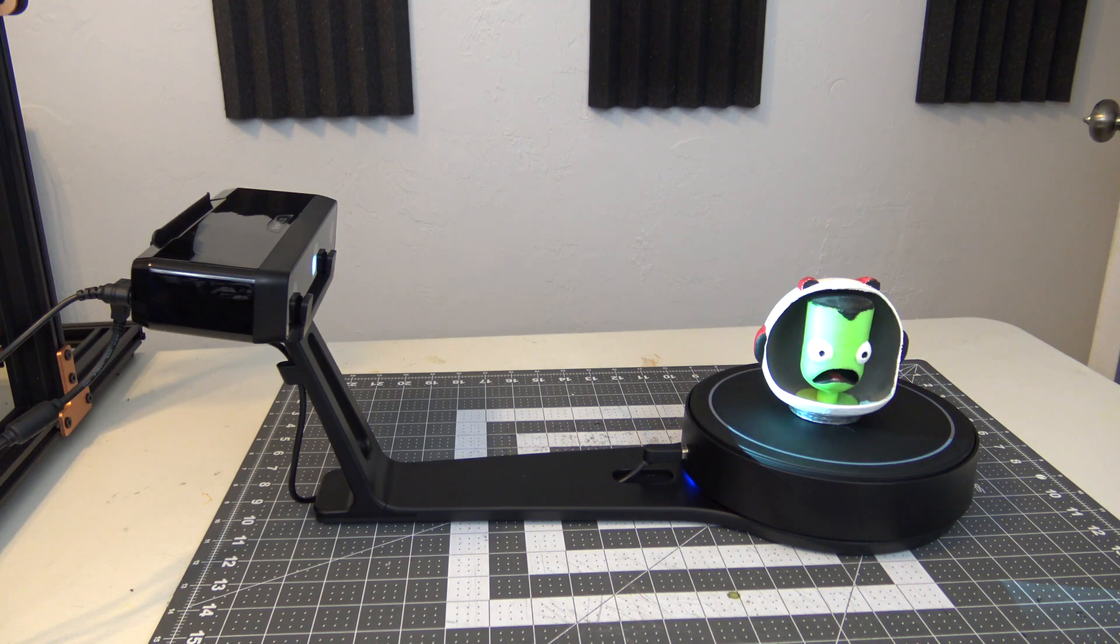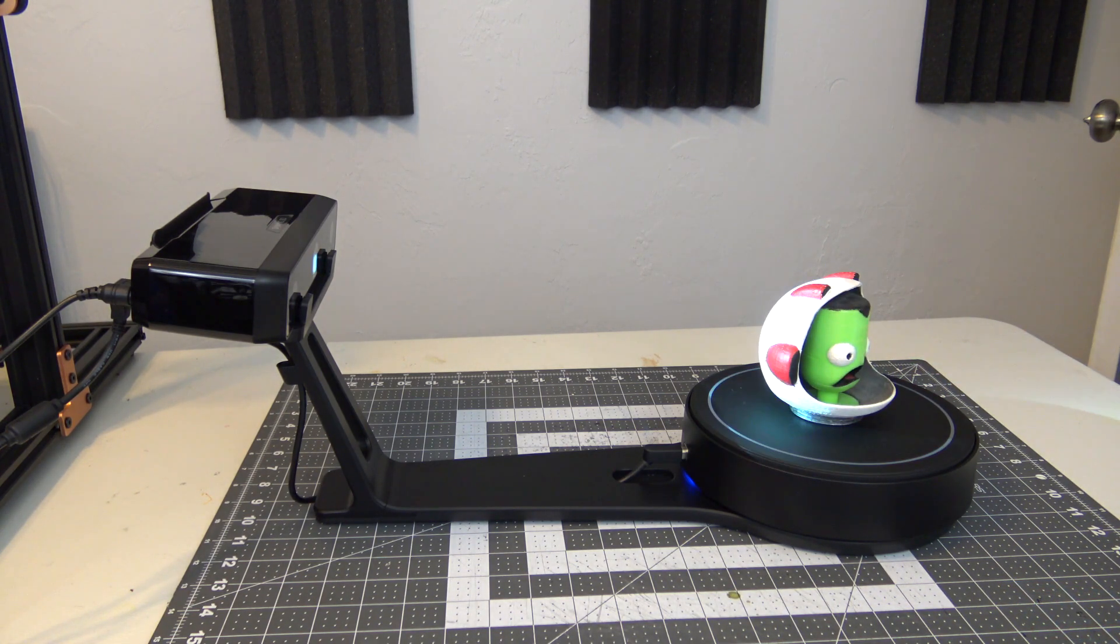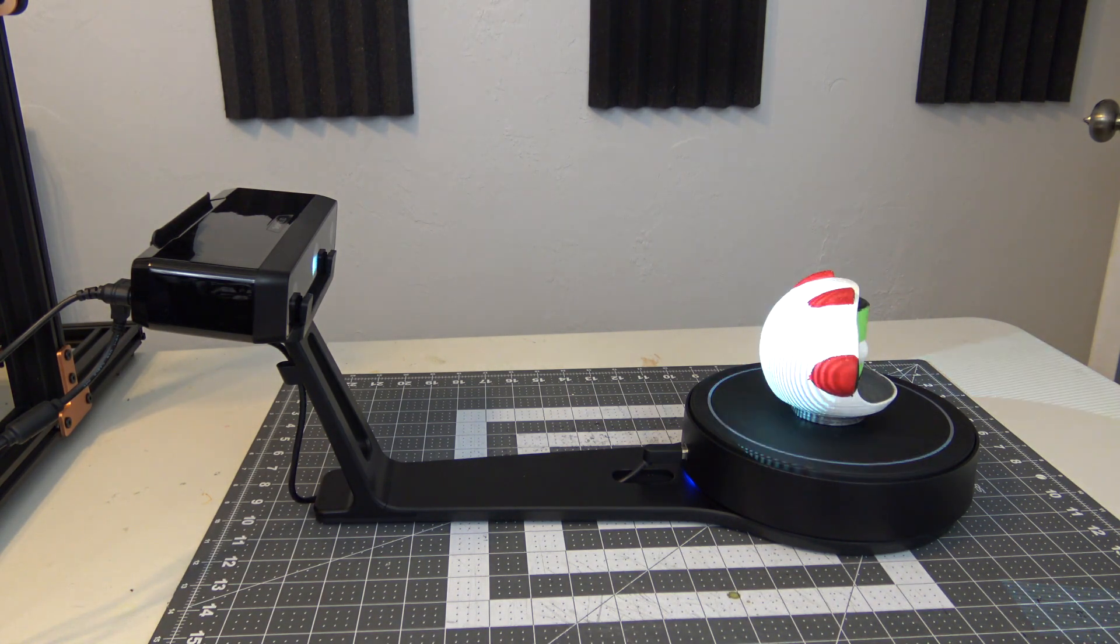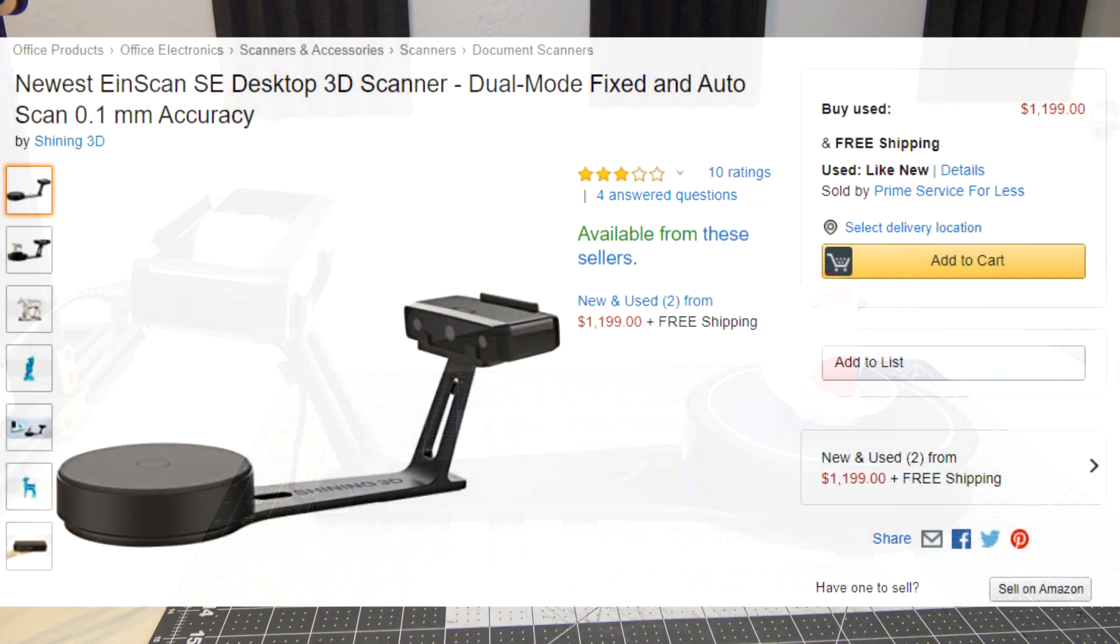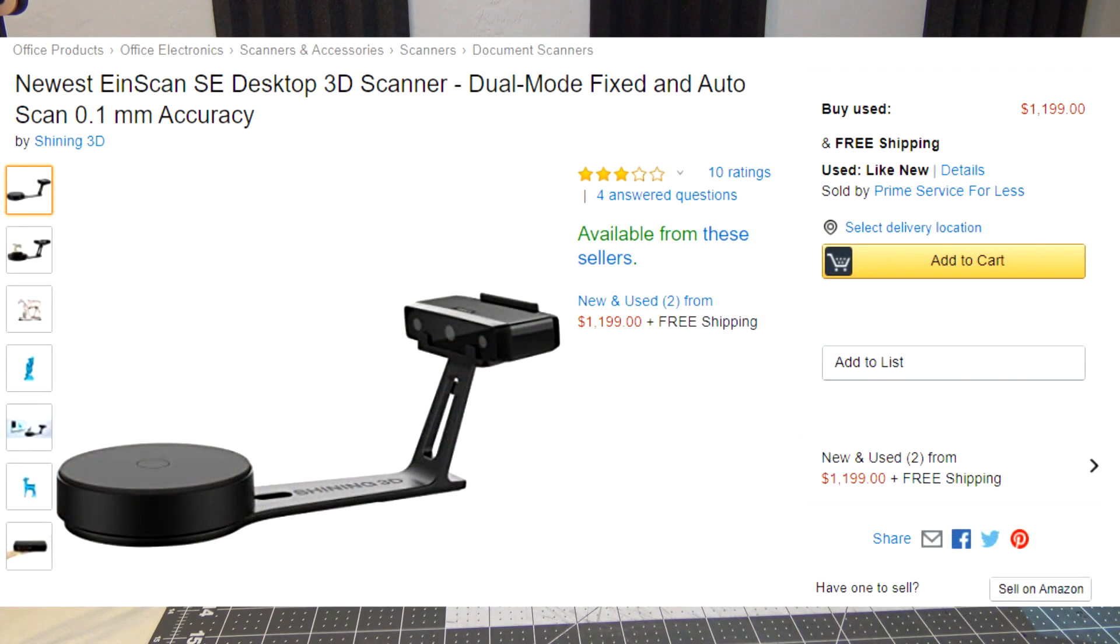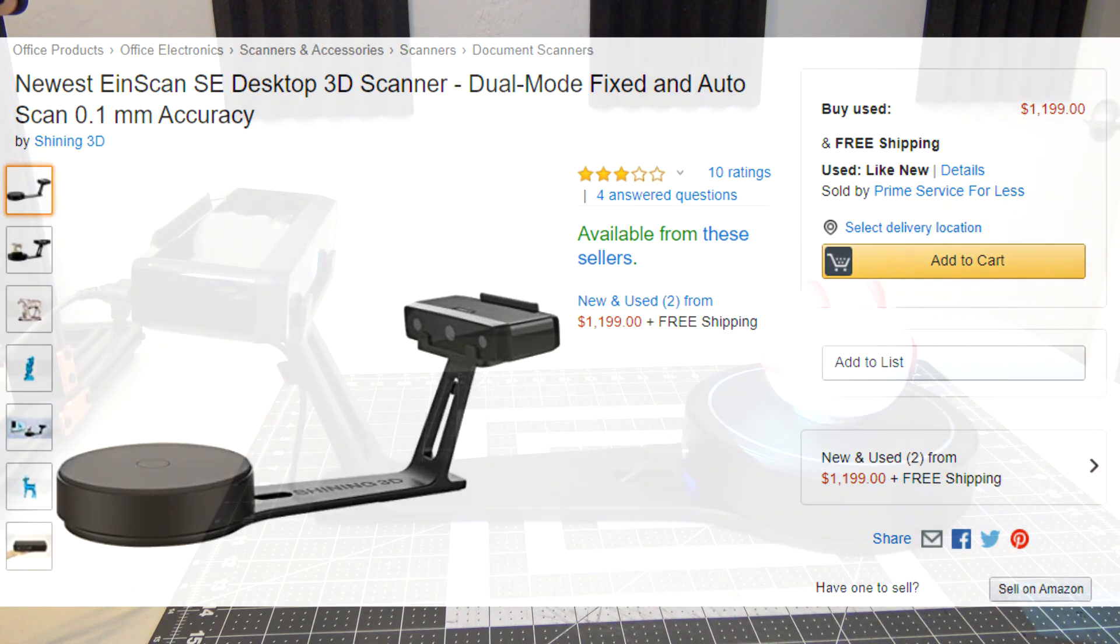These results do come with a price, however. The entry-level EinScan SE will cost you $1,200. But, compared to other options in the 3D scanning space, which can easily cost tens of thousands of dollars, I think that this is a reasonable price.